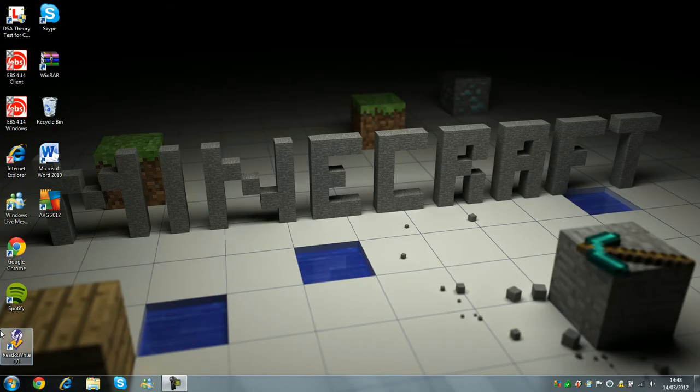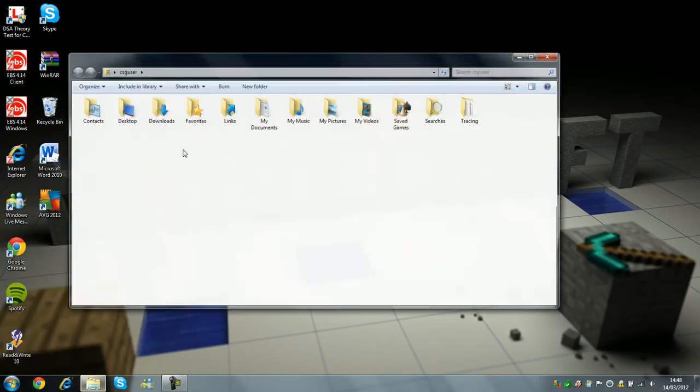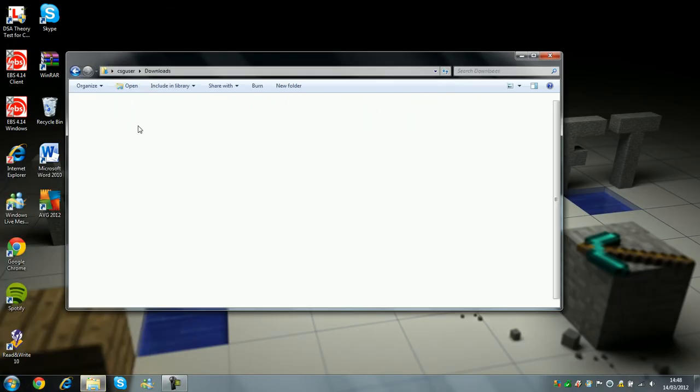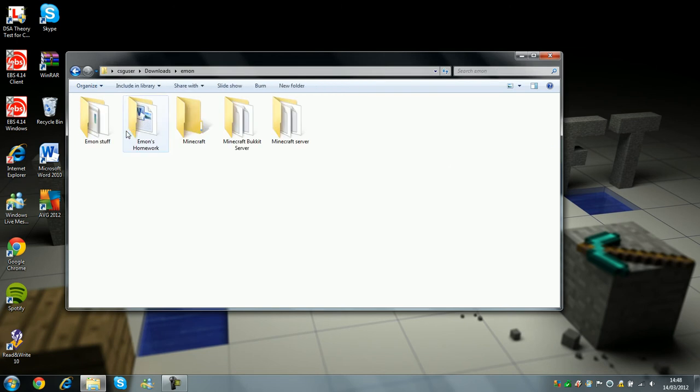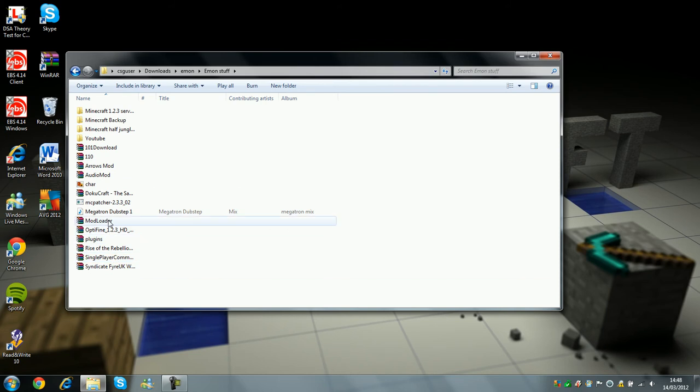you just go to wherever you saved it. I have single-player commands here, and modloader.